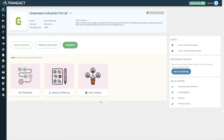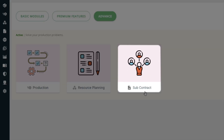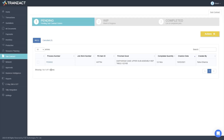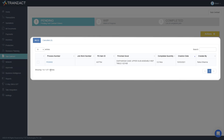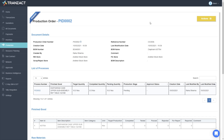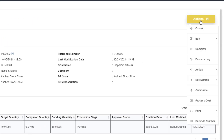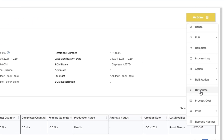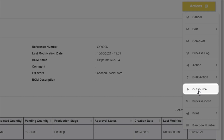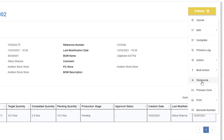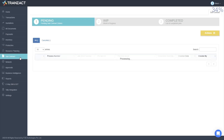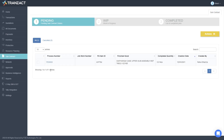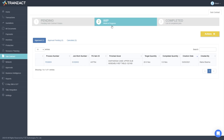On your home page, click on the subcontract module. This is your dashboard for all the orders that are pending to be sent to your supplier for the respective service. You can assign materials to be sent for job work directly from the production module.